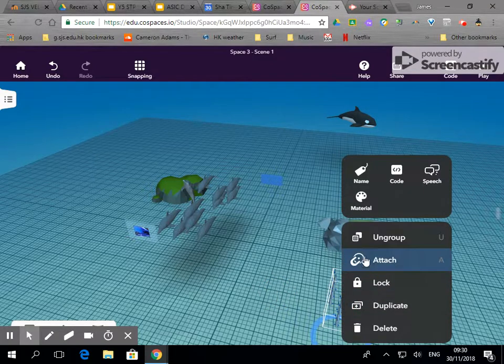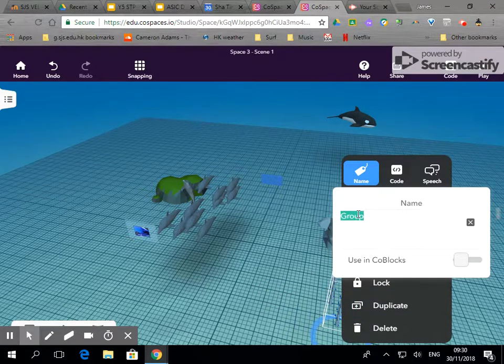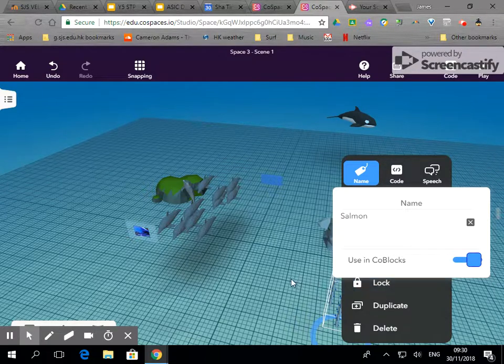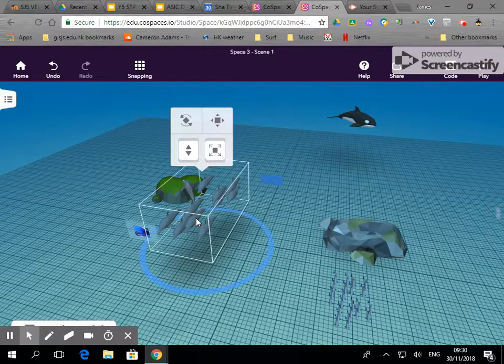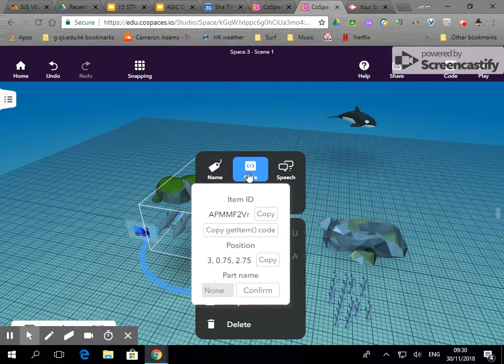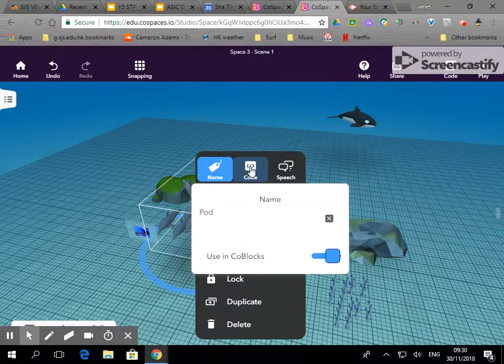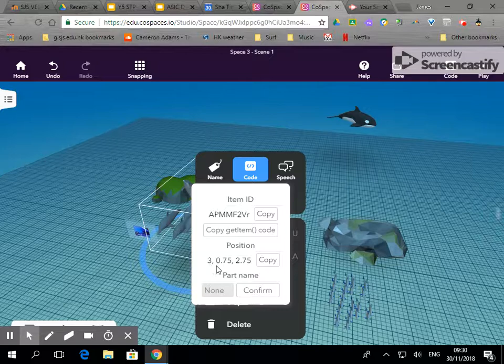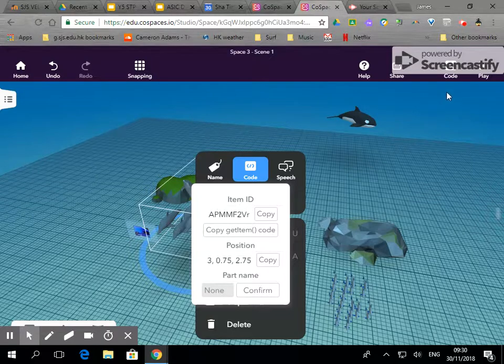Now I'm going to rename them - they just call it 'group' at the moment - so call them salmon and turn them on in code blocks. Also group these and I've named them pod, and over here I've got their position which is 3, 0.75, 2.75. We need to remember that when we do the programming.